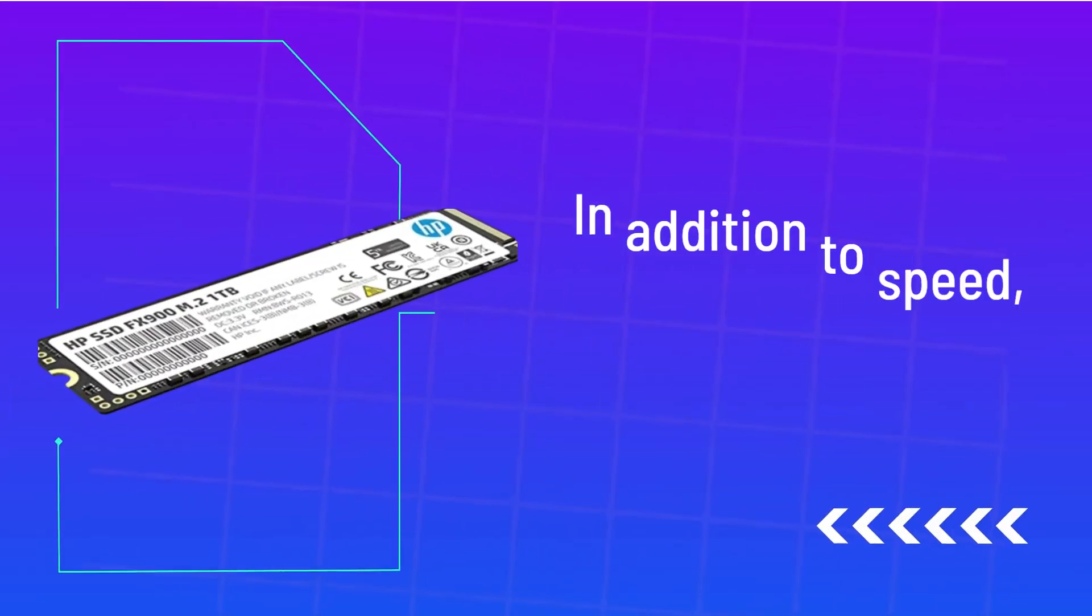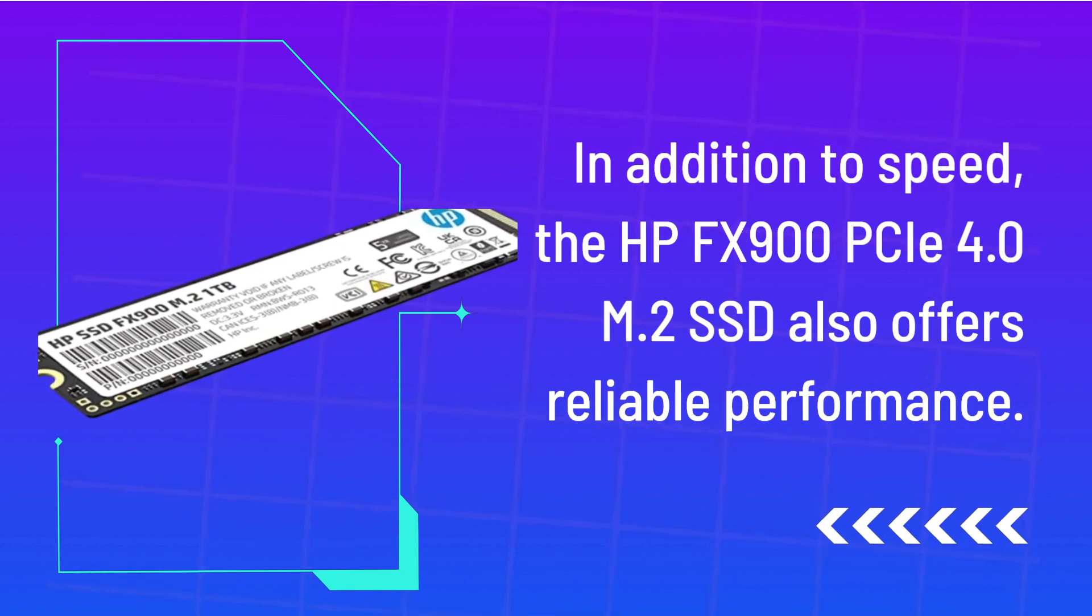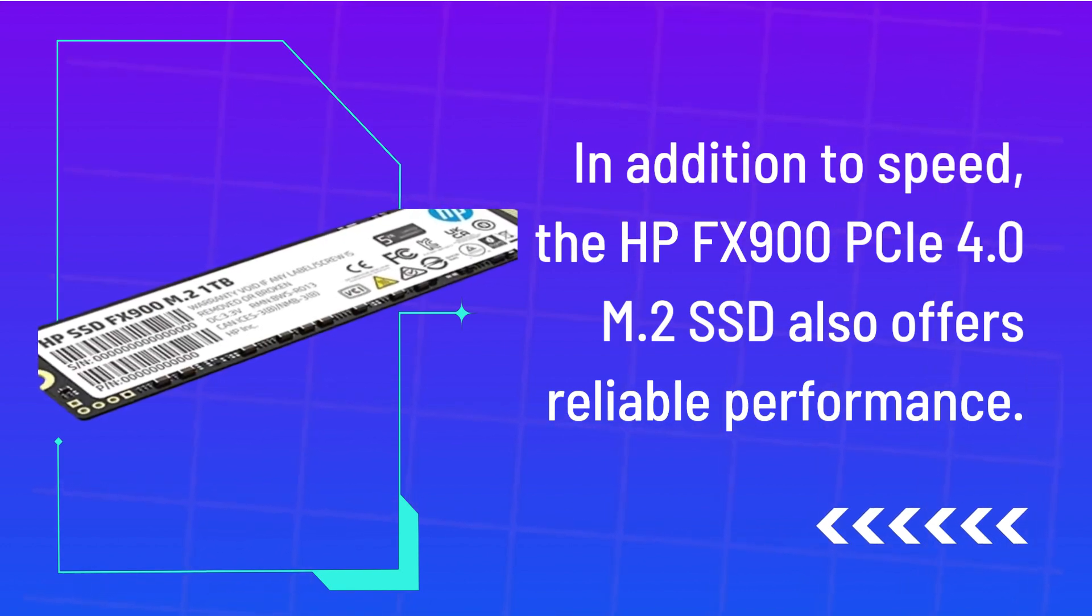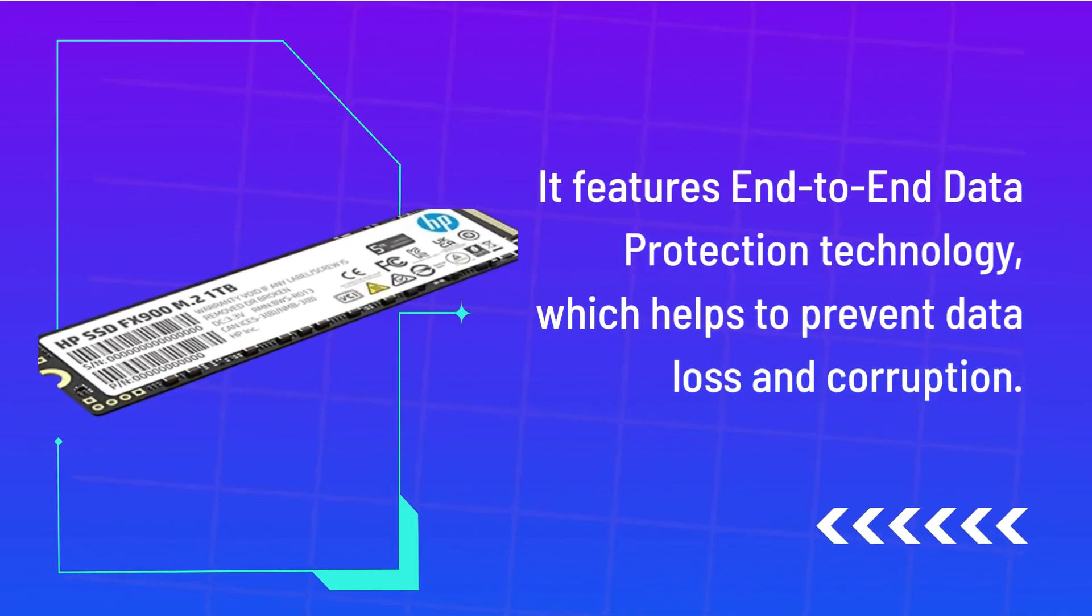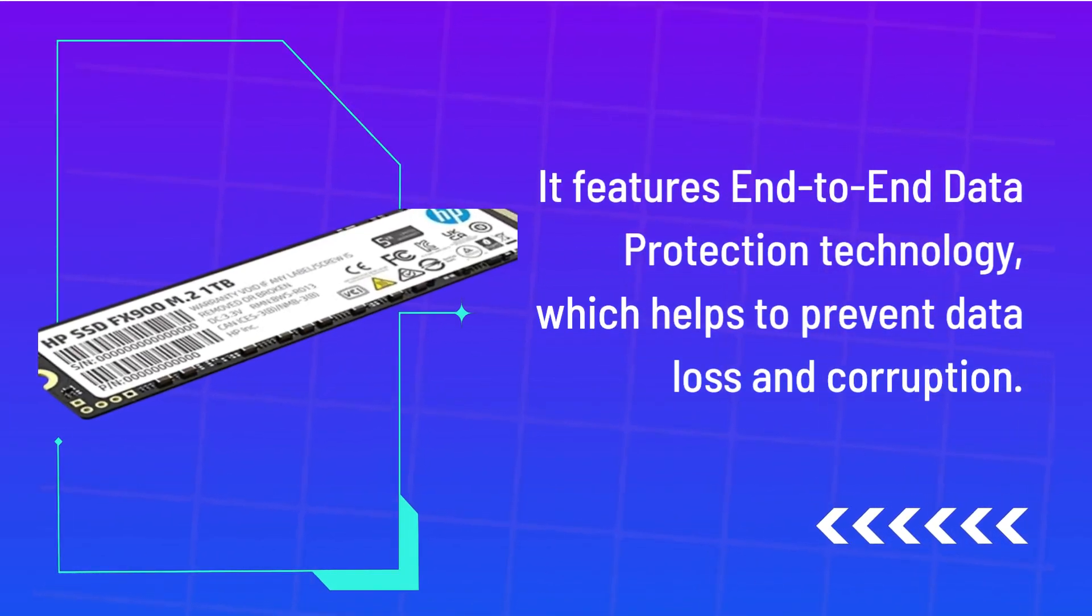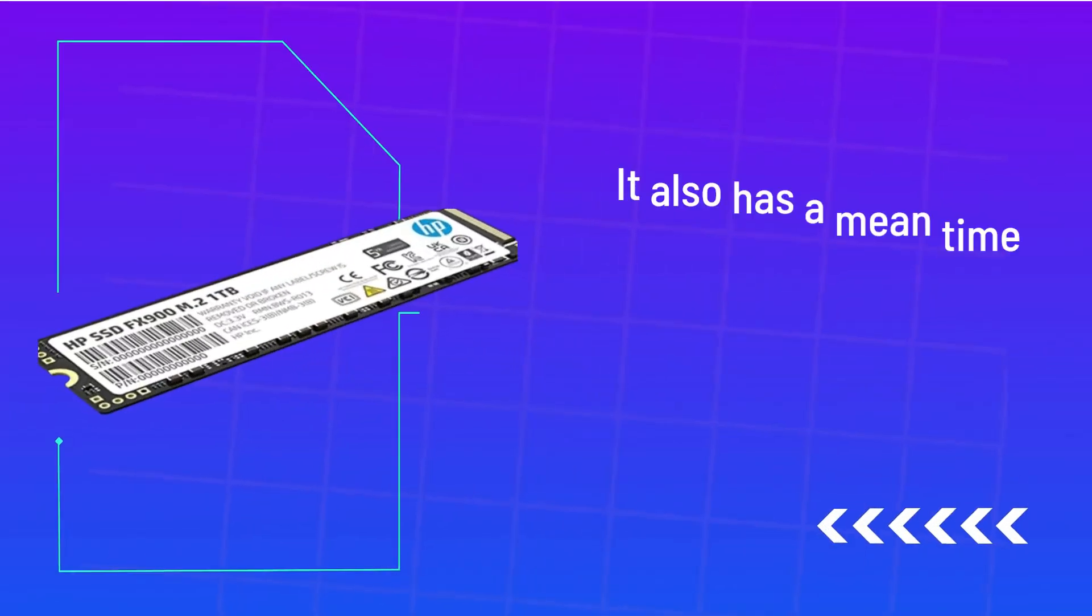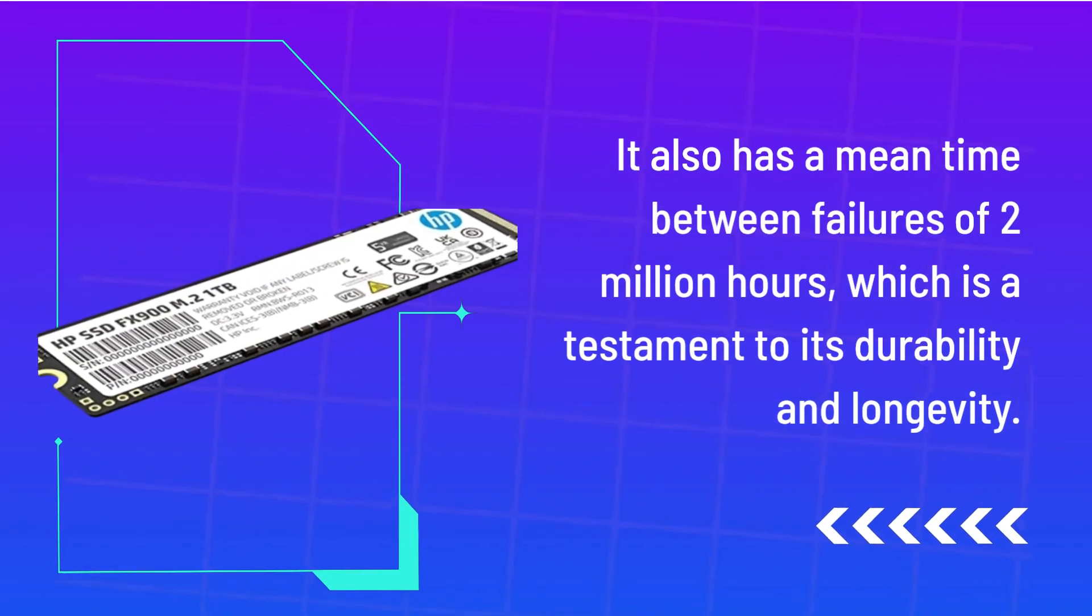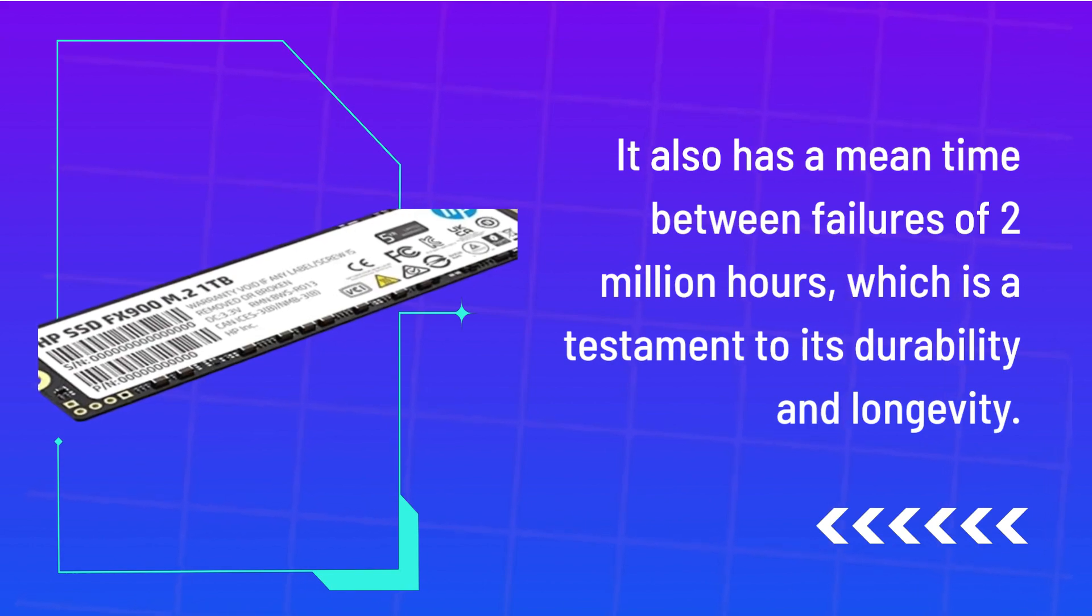In addition to speed, the HP FX900C 4.0 M.2 SSD also offers reliable performance. It features end-to-end data protection technology, which helps to prevent data loss and corruption. It also has a mean time between failures of 2 million hours, which is a testament to its durability and longevity.